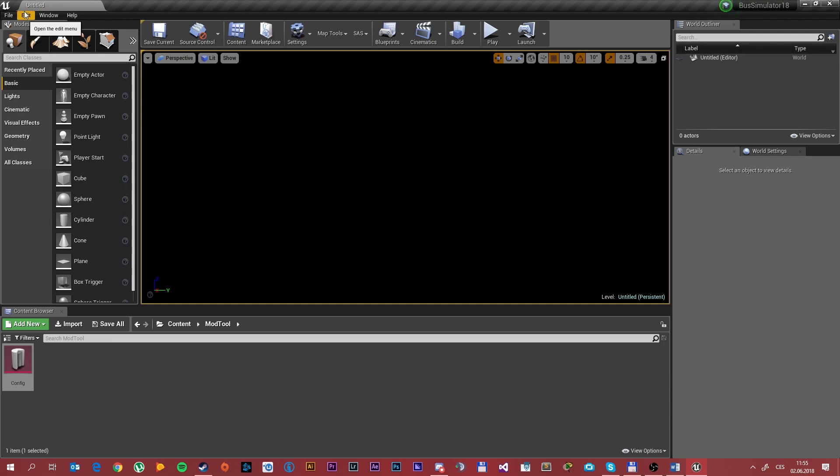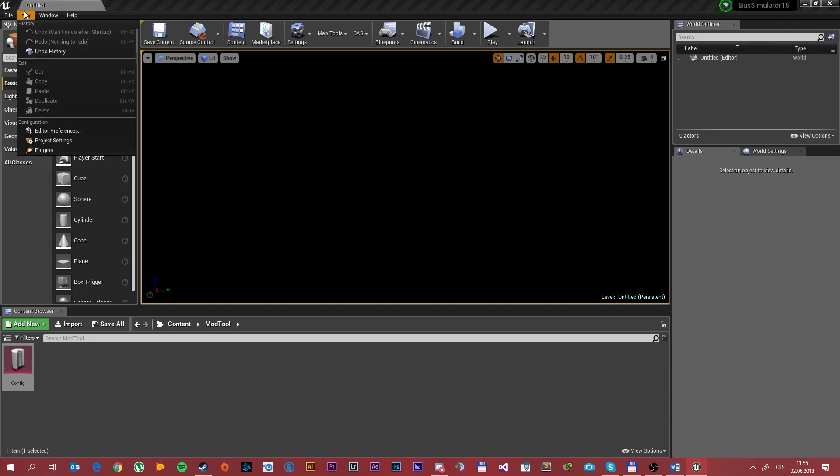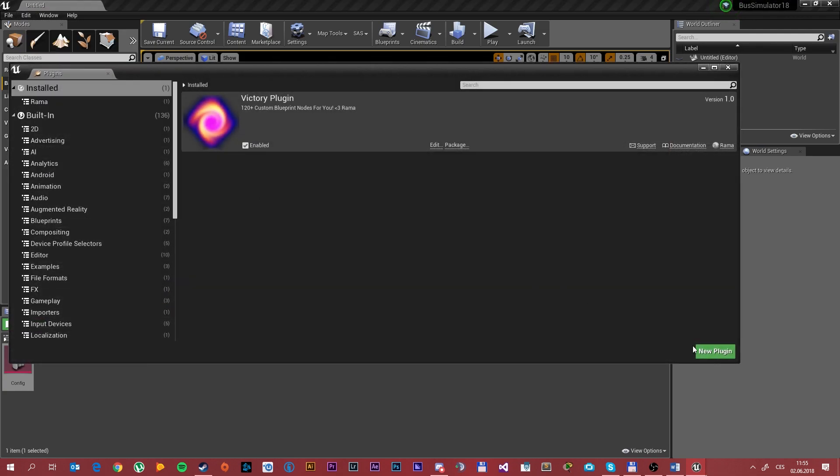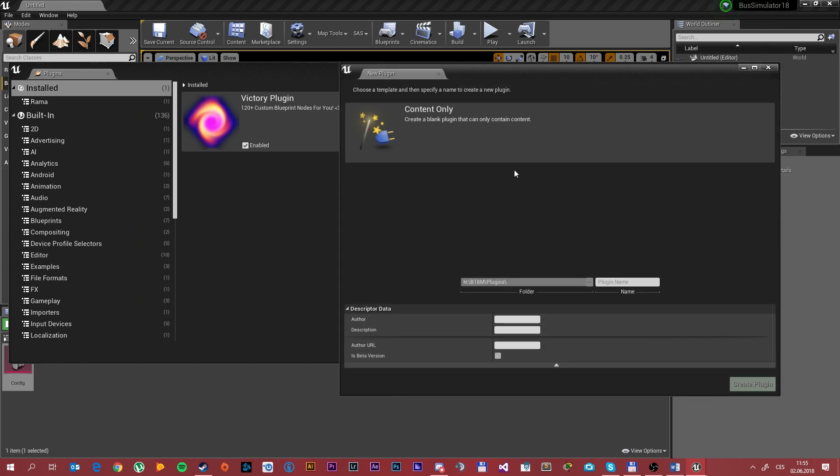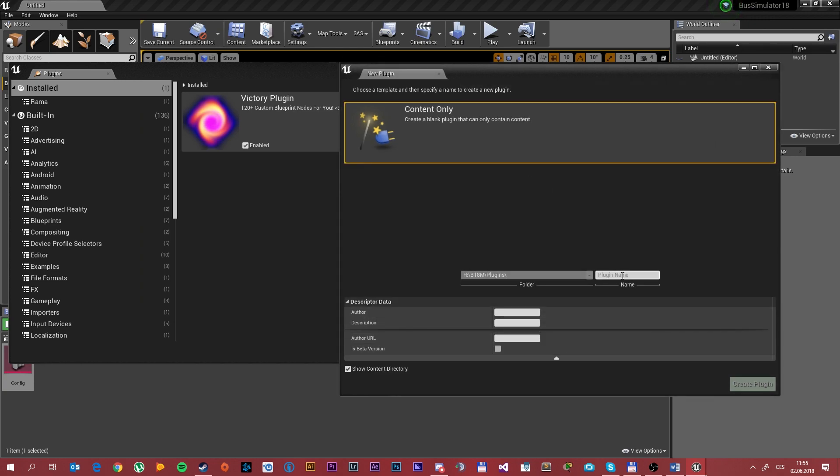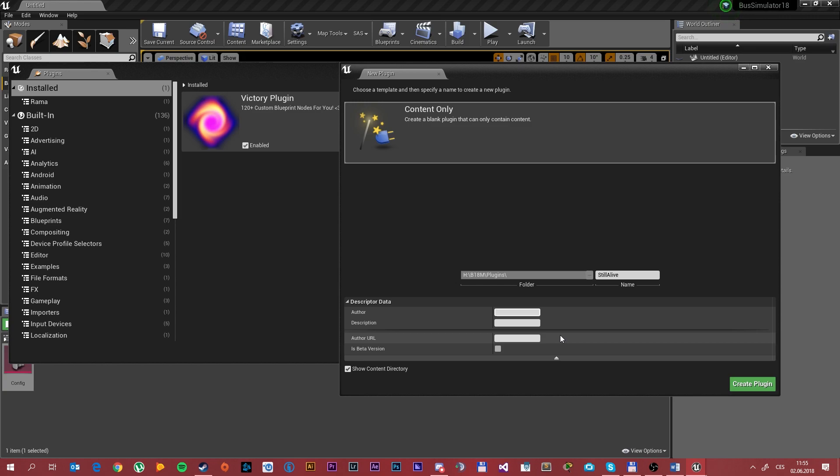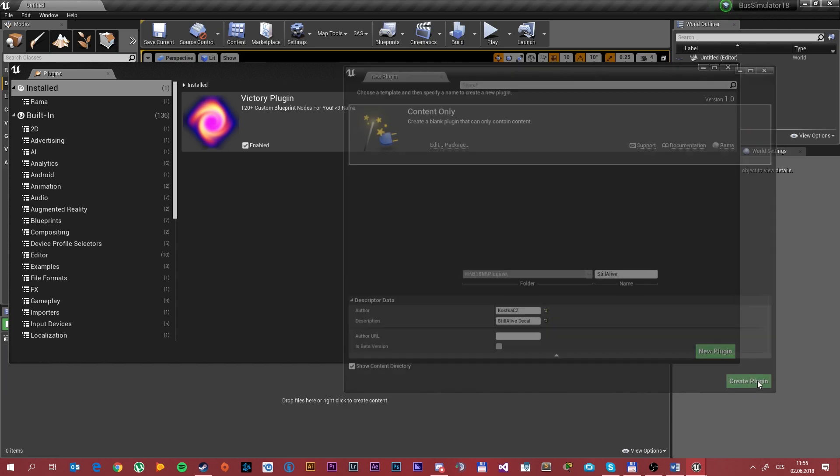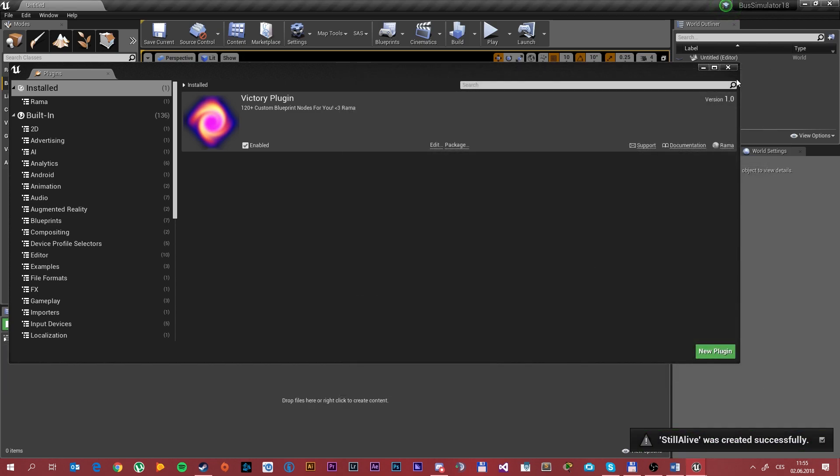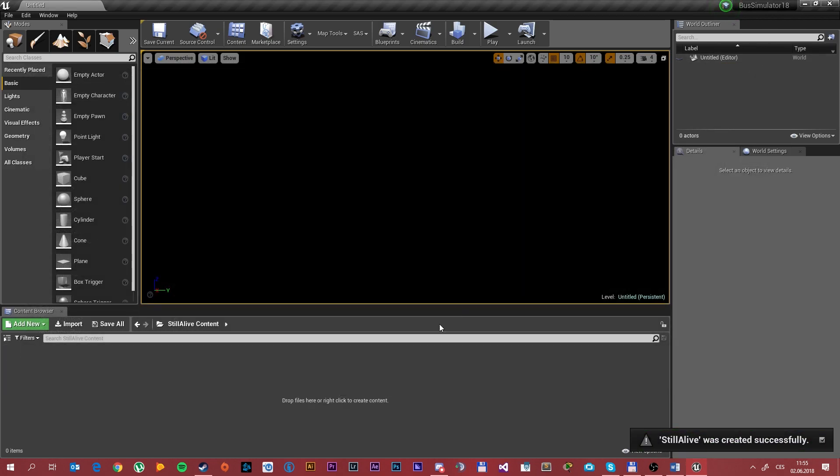For start we will do a simple decal. Go to Edit, Plugins, New Plugin, Content Only. Put some name to it without any spaces, so one word, and fill up the description. Click create plugin. After that close the window.